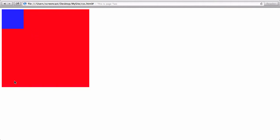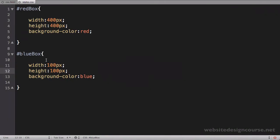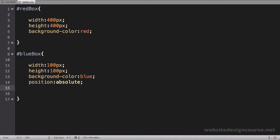Now let's switch this blue box to use absolute positioning. I'm going to take the blue box and give it its positioning context — I'll say position absolute. And I'm going to say top 100 pixels and left 100 pixels.